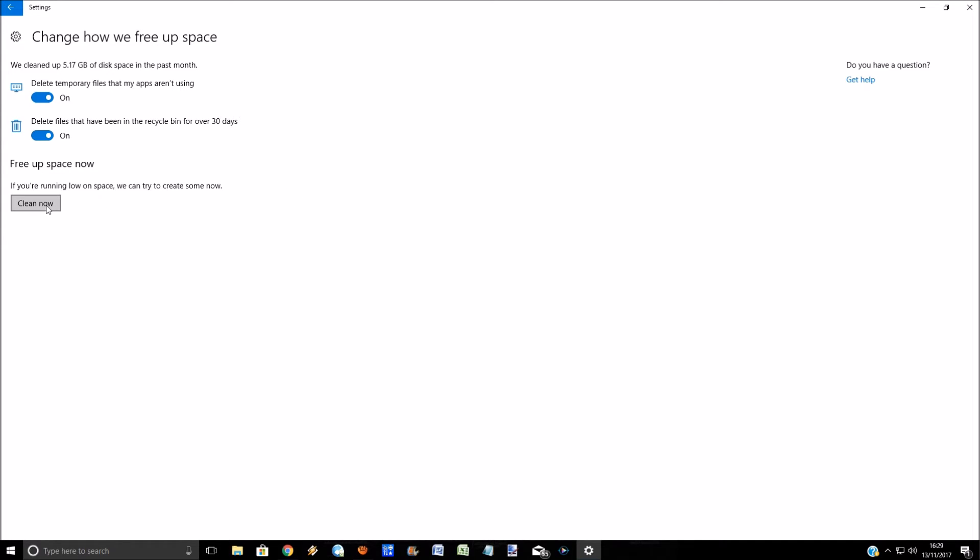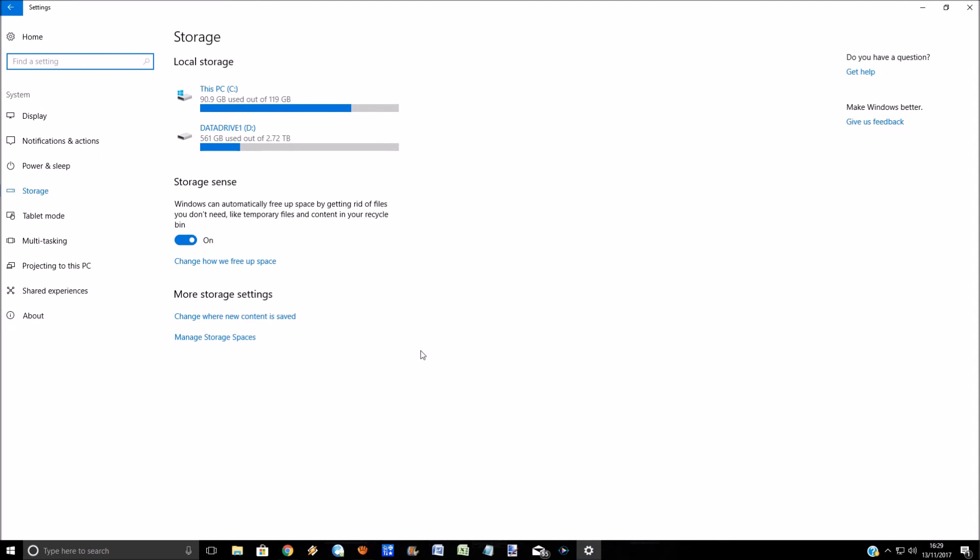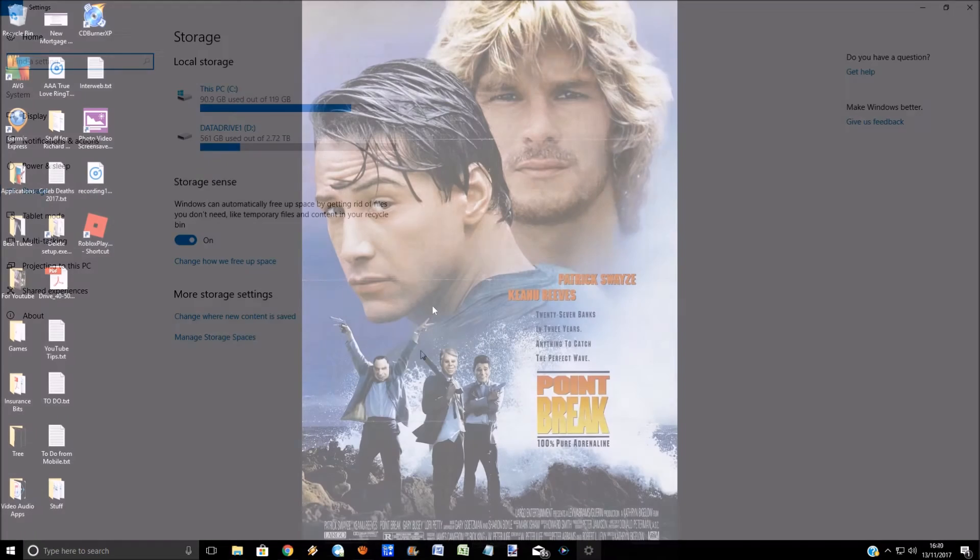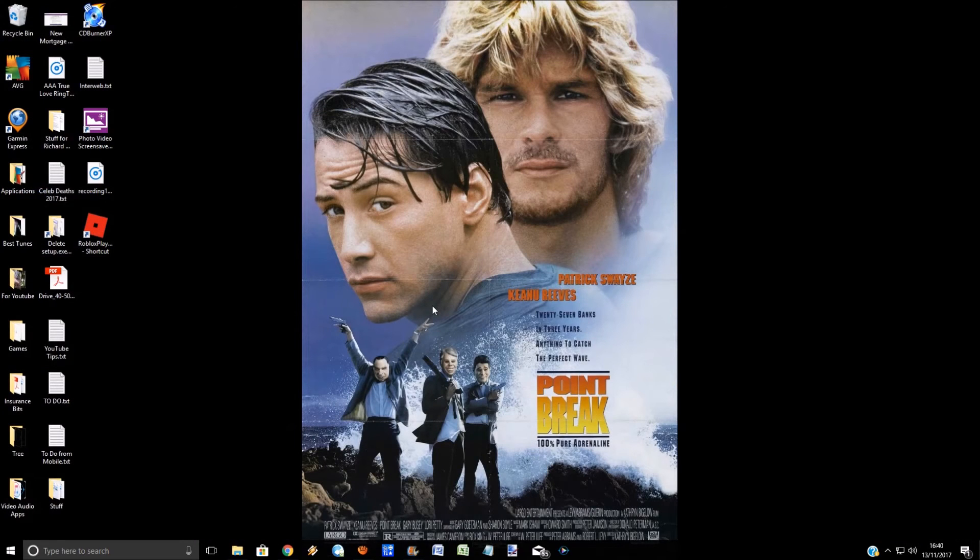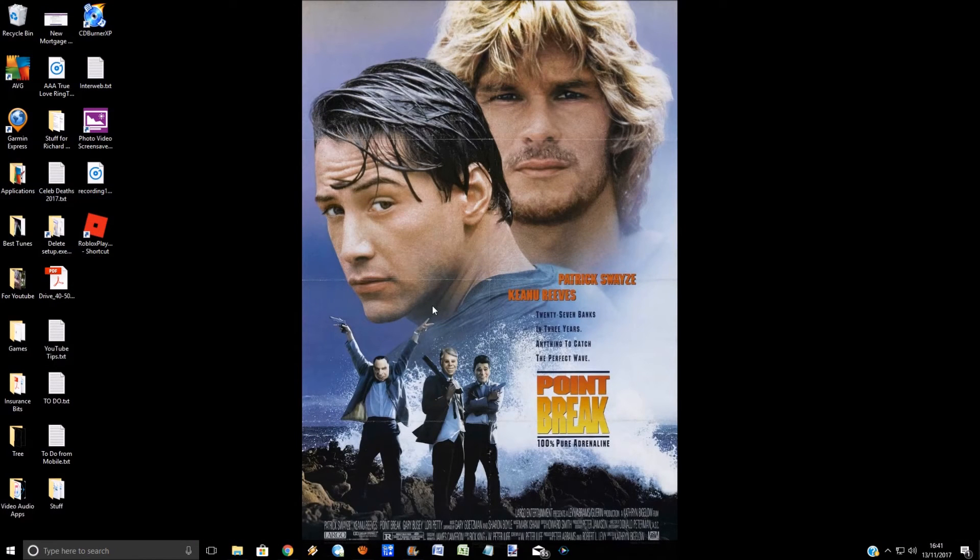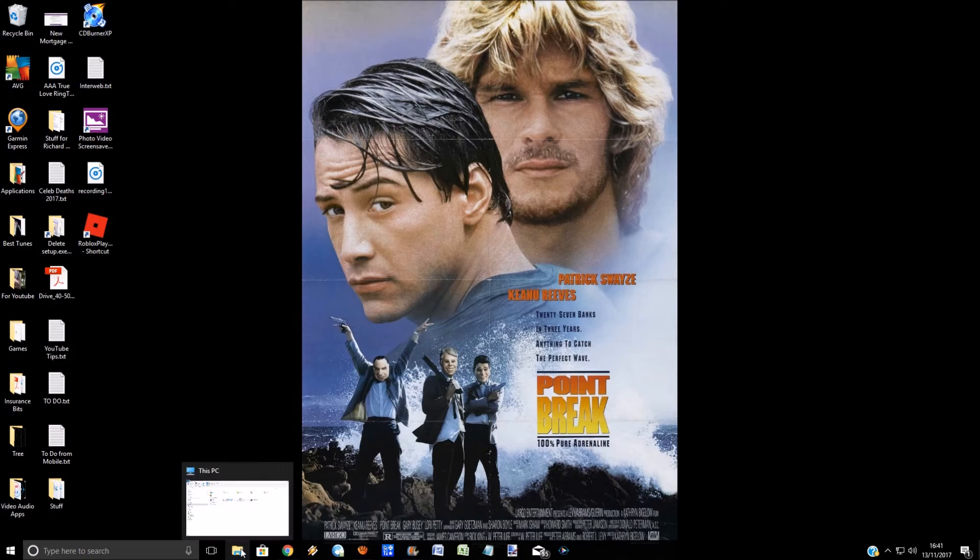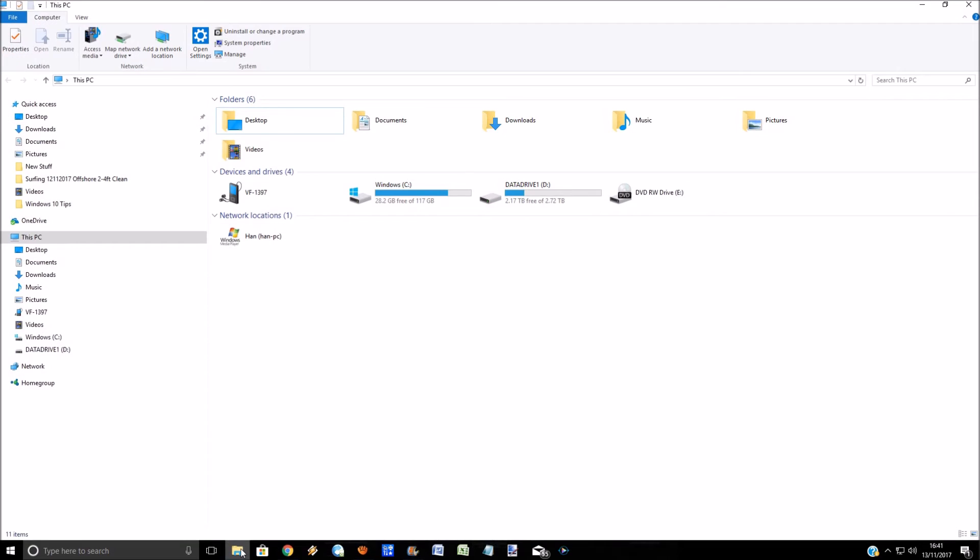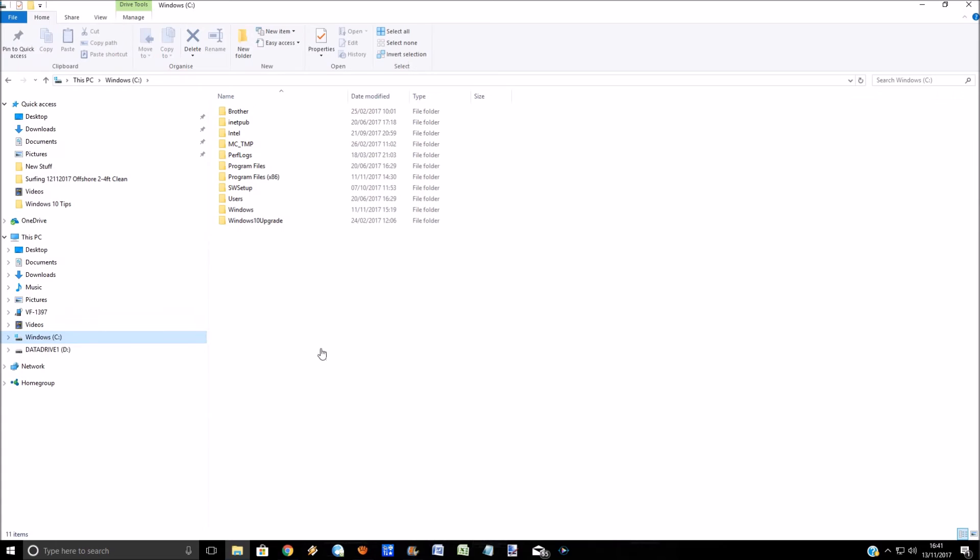You can also click on this if you're running low on space. You should never be running low on space with Windows 10. Storage is so cheap now. If you need extra space, just buy an external hard drive and plug that into the USB port. Now what I do after going into those options and analyzing your drives, open up File Explorer and go to the C drive.